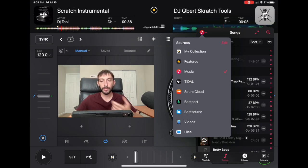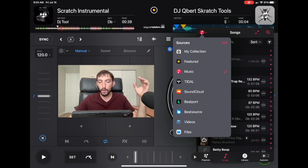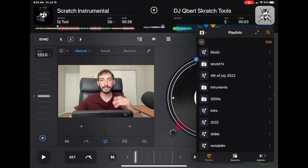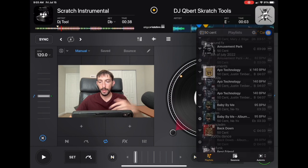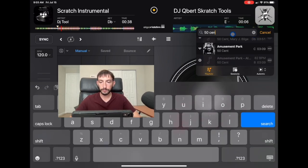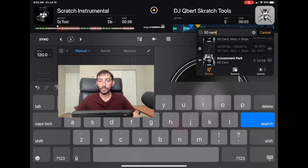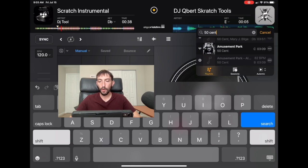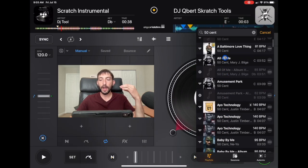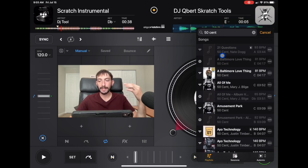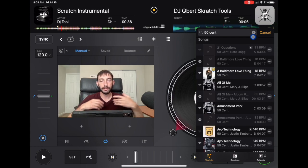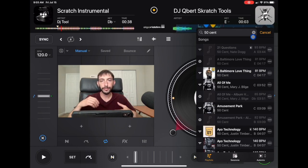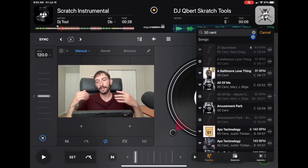So let's get into how you would search for songs. If you are on your collection — all the playlists that you have made — and you search, for example I'm searching 50 Cent, this is going to show me all the songs by 50 Cent that are in playlists in my collection. This does not show every 50 Cent song available on streaming services or that's ever been made.